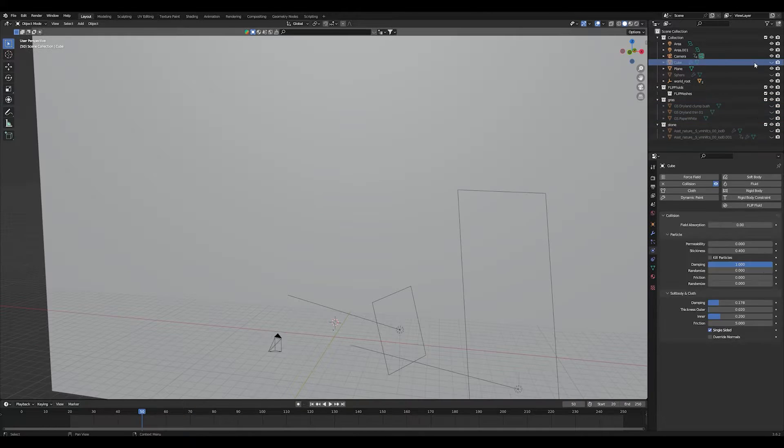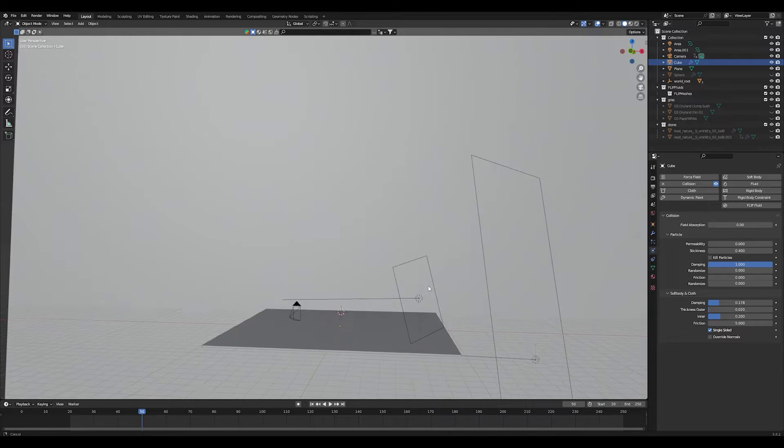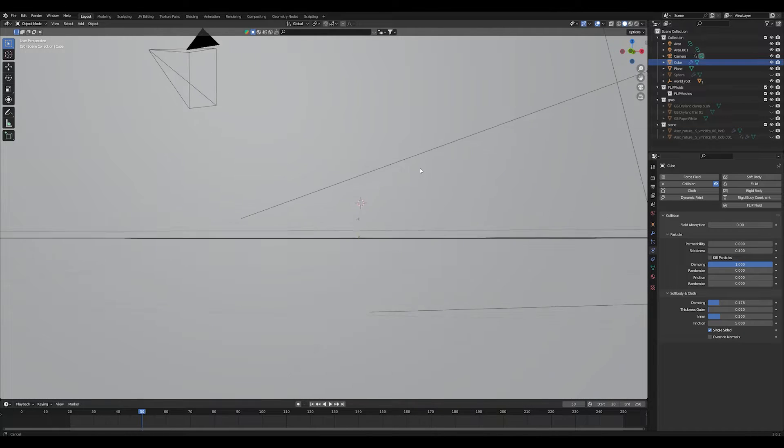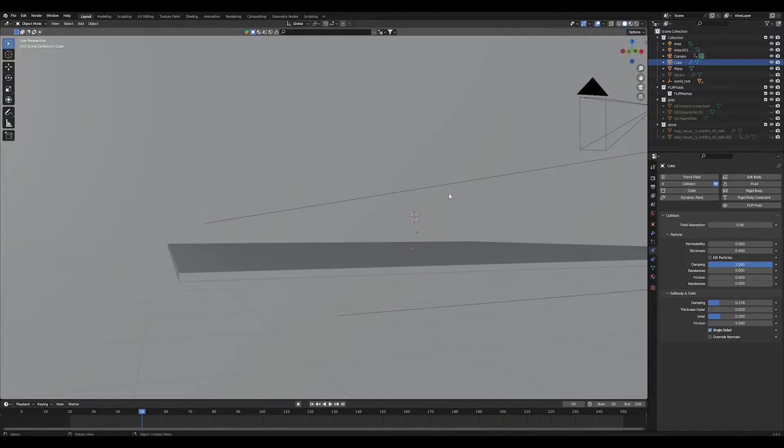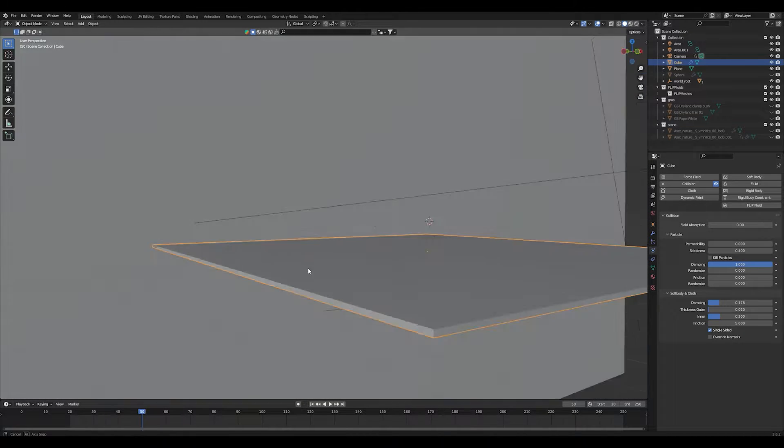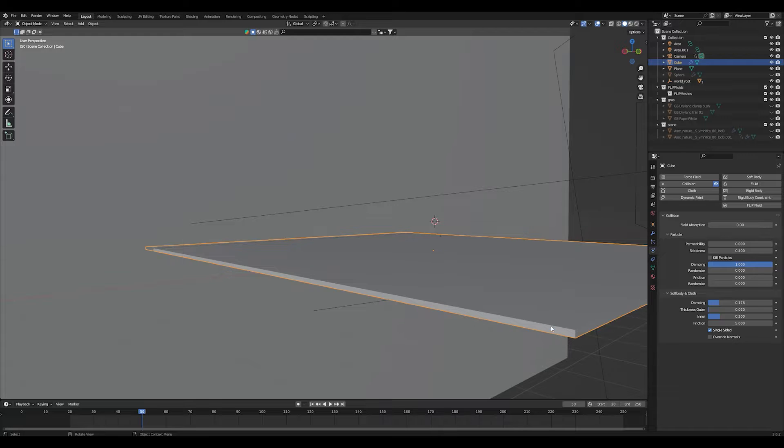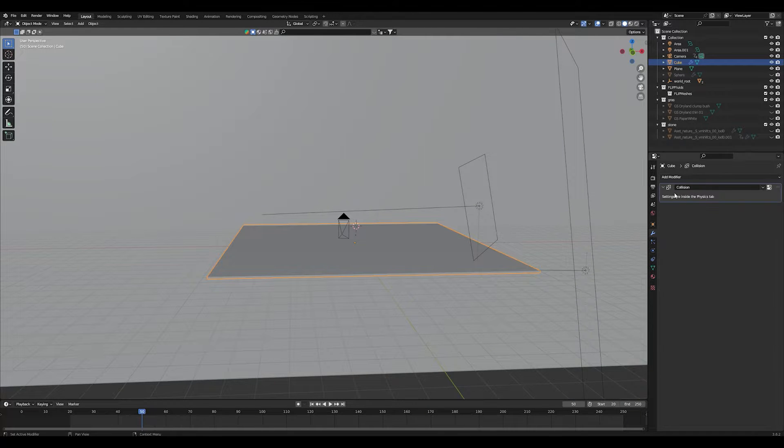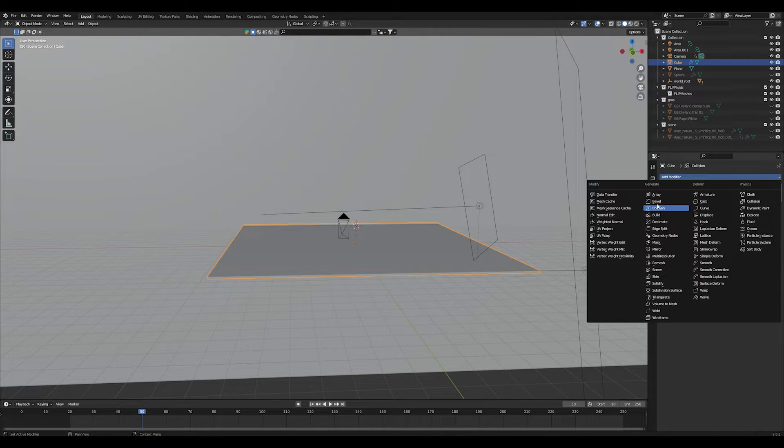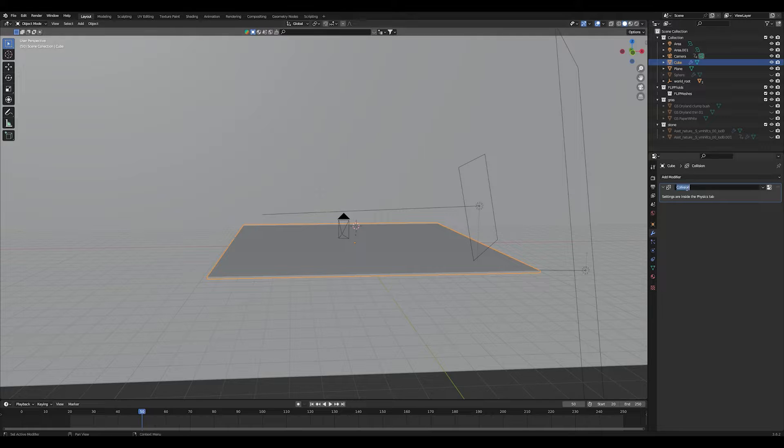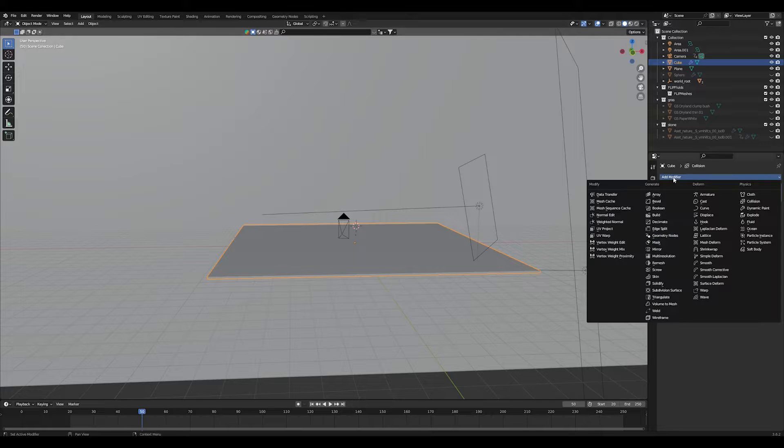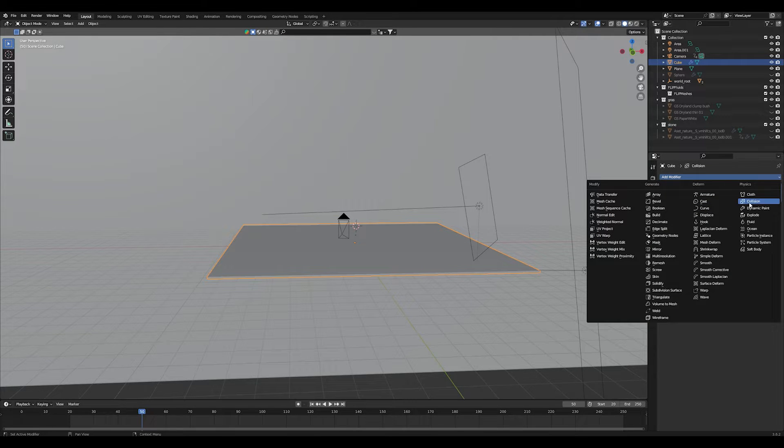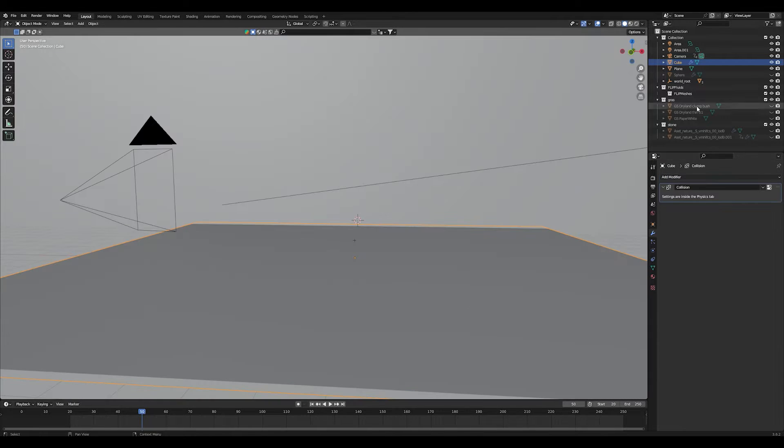Then I added a cube and I scaled it up and scaled it down again on the z-axis so that it imitates a plane, but I found out that the cube works better with the collision simulations of particles in Blender. So let's add a collision modifier to your cube which acts as your ground plane.